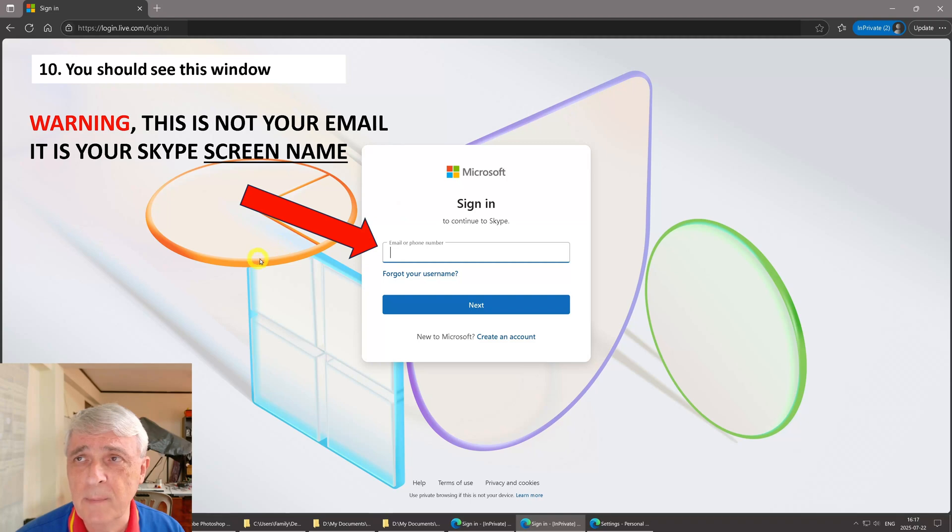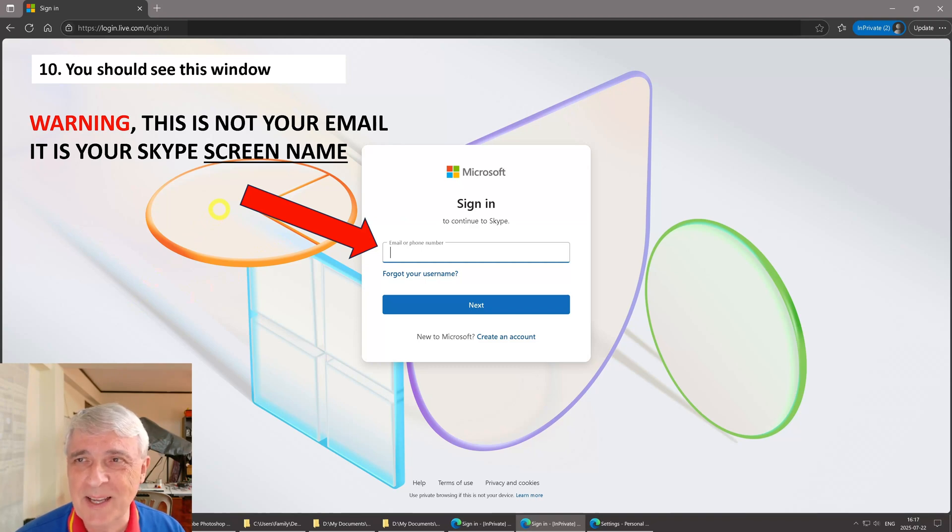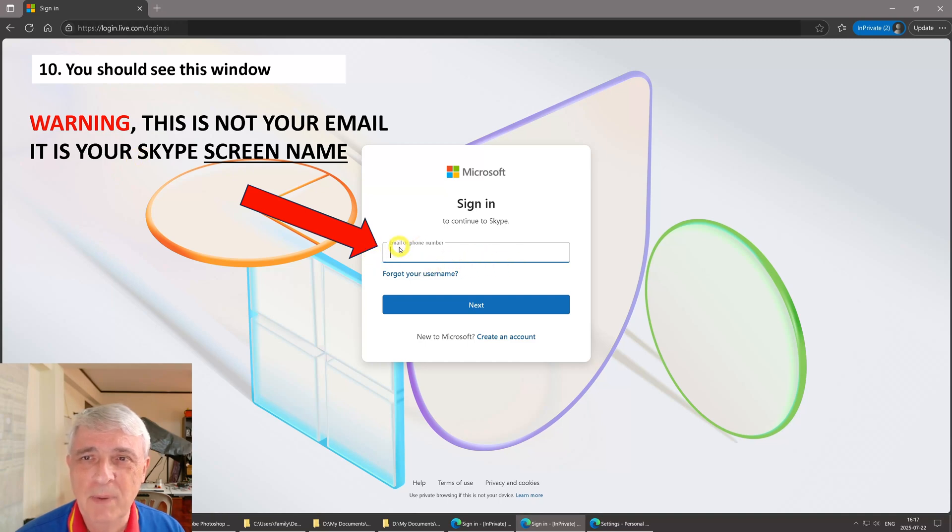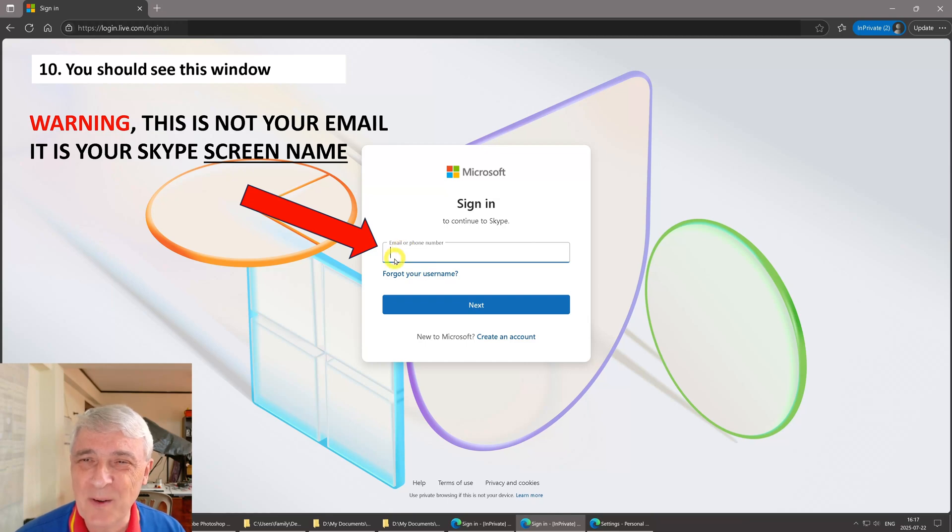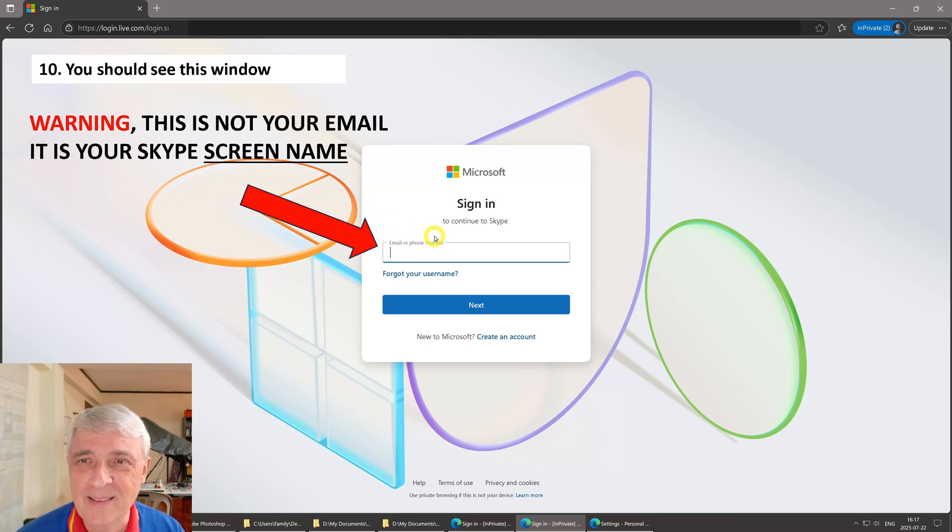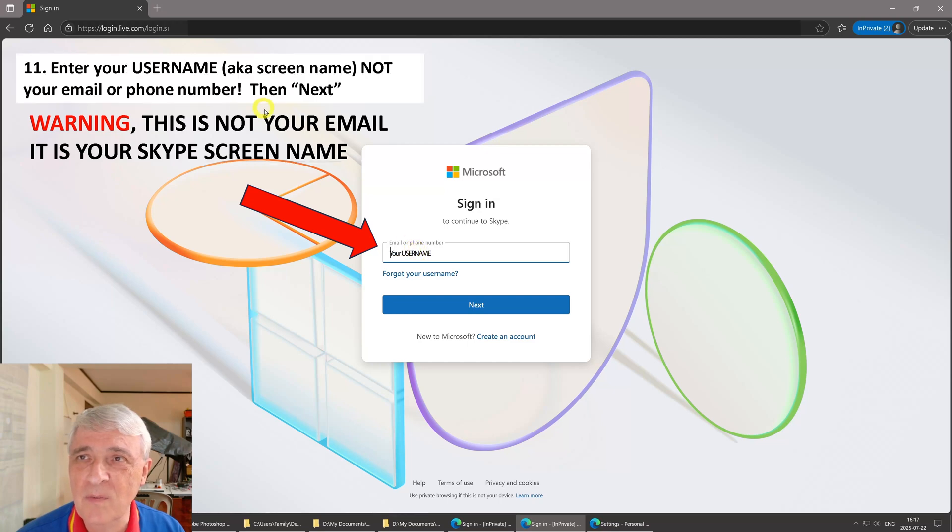Then you hit enter and you will come to this screen, and I'm going to go over this screen twice because I messed it up in chat. Even though she kept telling me, it is your Skype screen name, not your email. But the browser kept auto-filling it with my email. So this is not your phone or email like it says here, it is your Skype screen name.